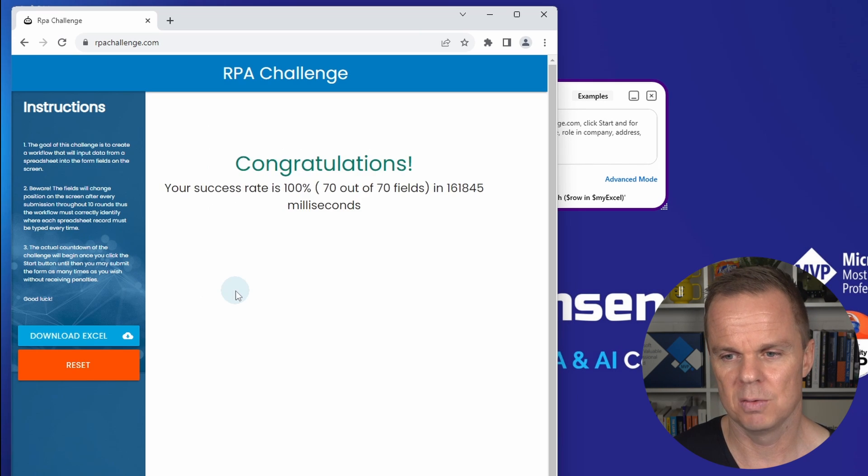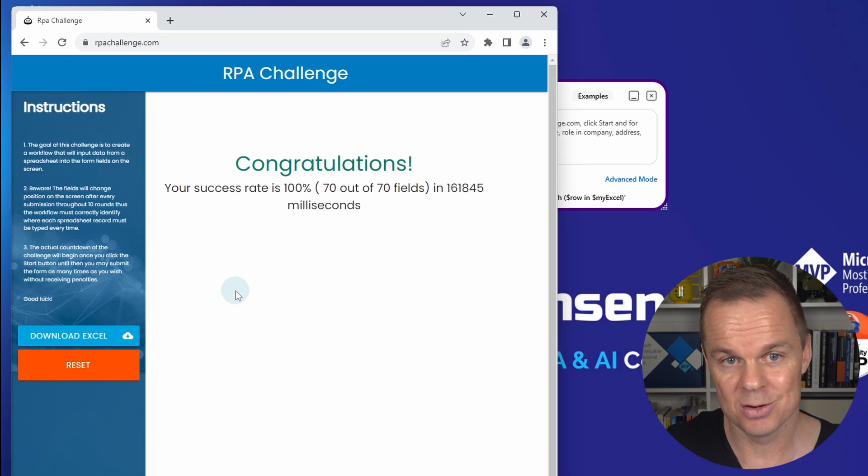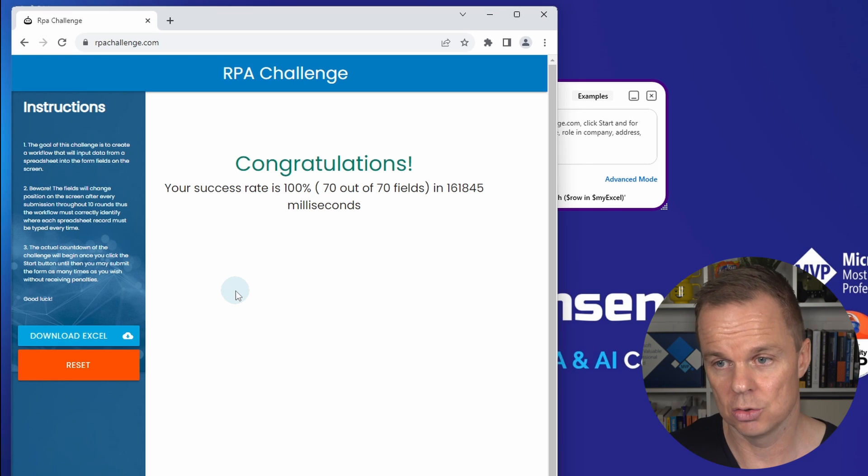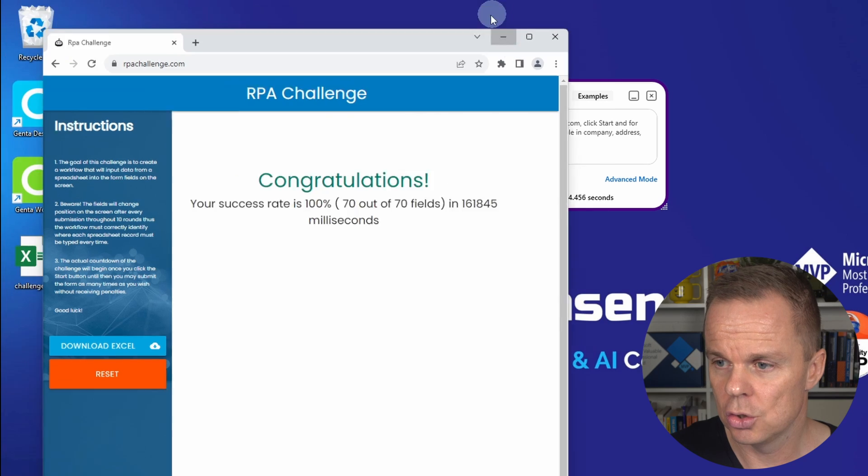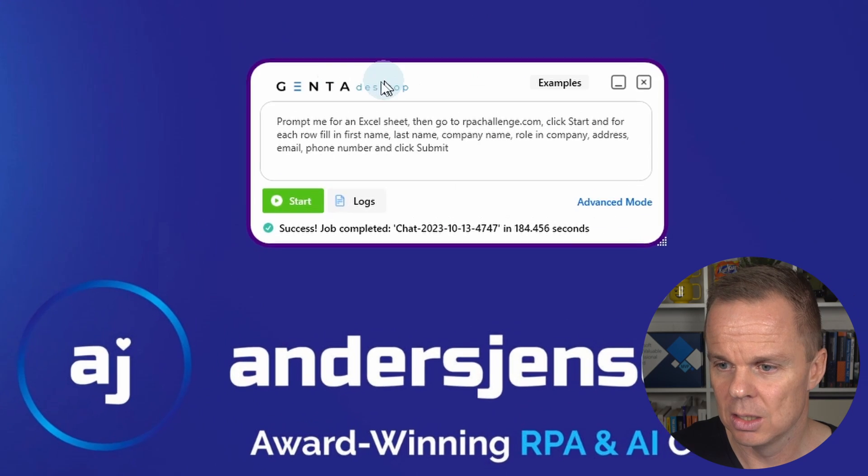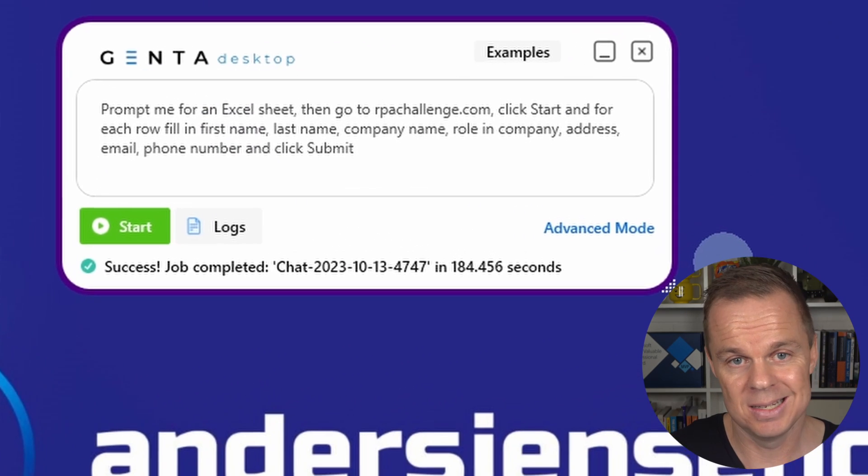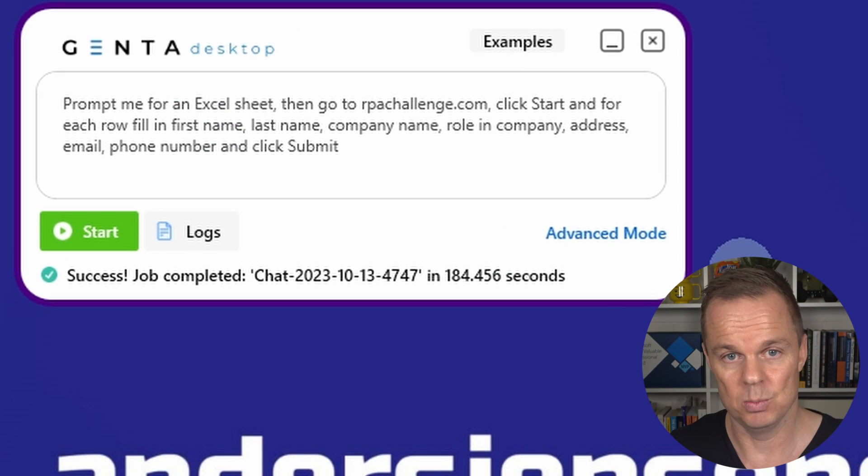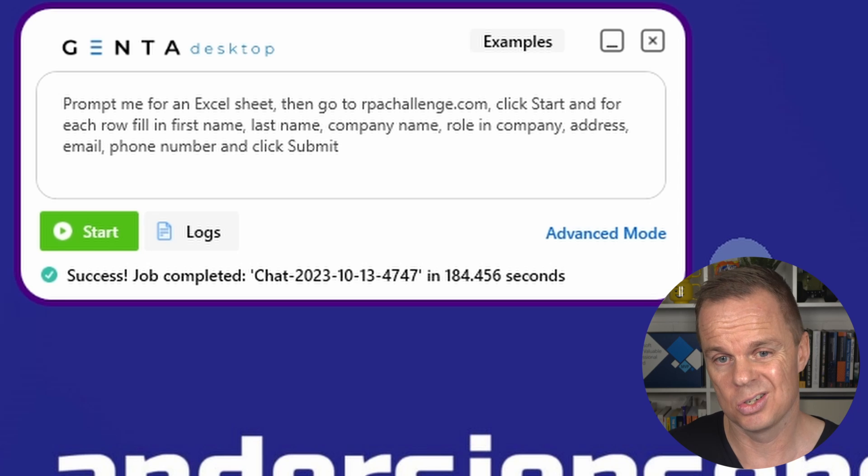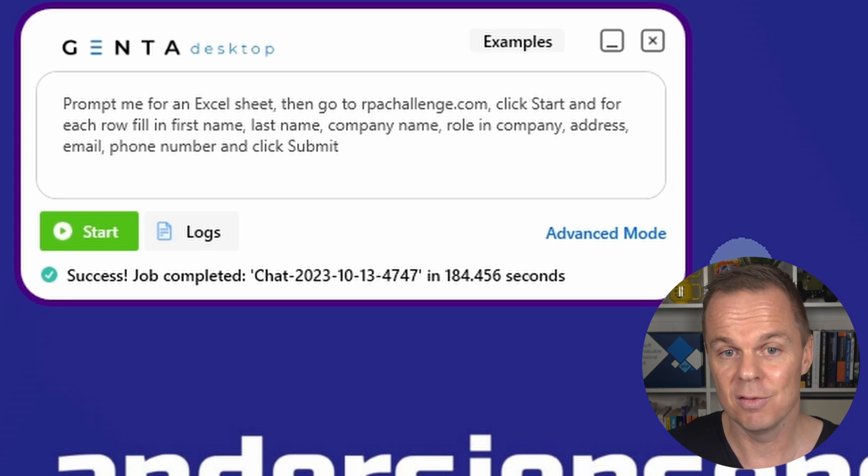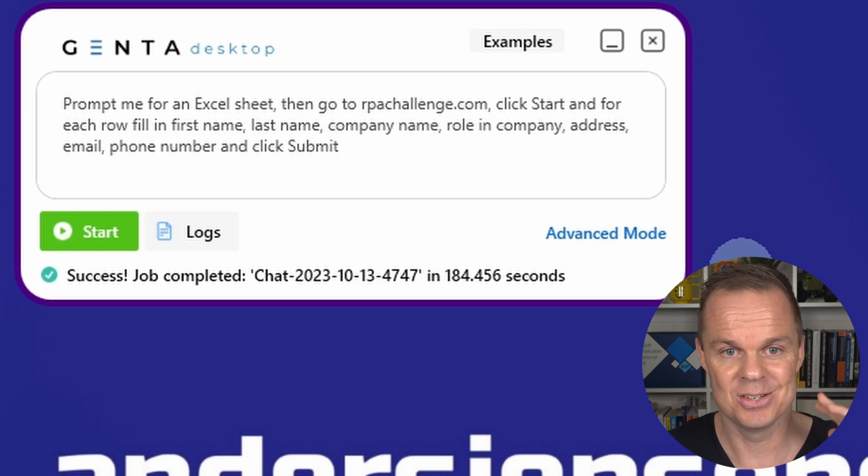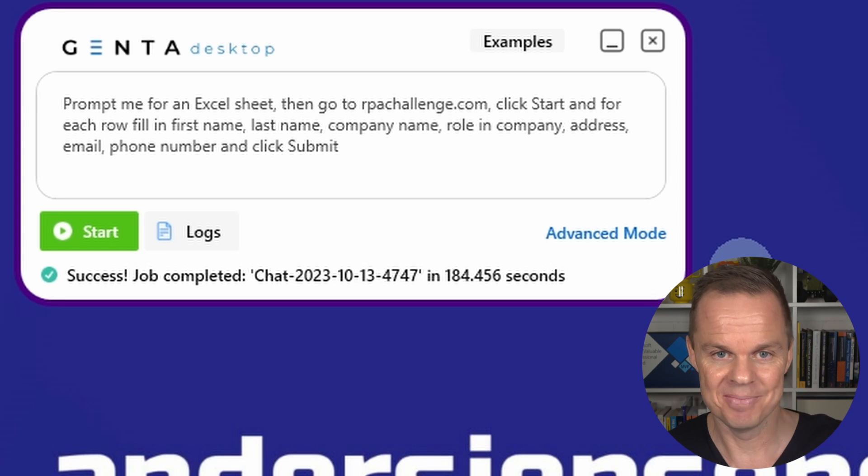So now we are clicking submit for the last round. Bingo! We got 100% with Genta Automation. And let me show you again, this was the simple prompt that we used. If you want to install Genta Automation, there's a free community version to try this yourself. The link is right here.